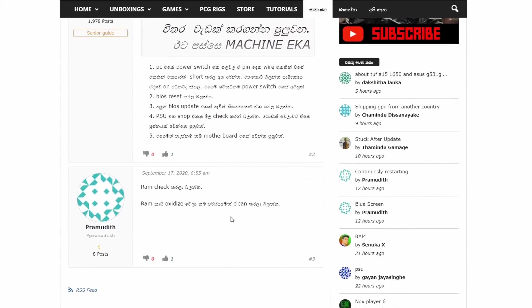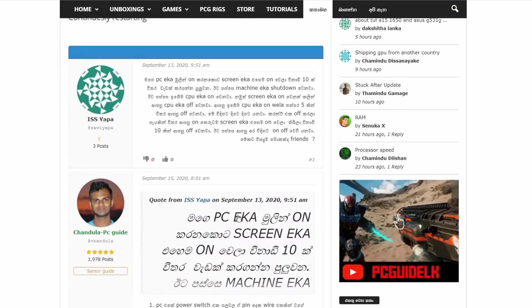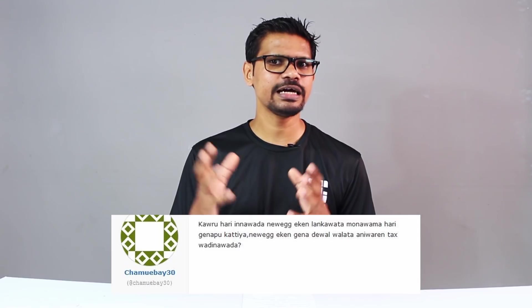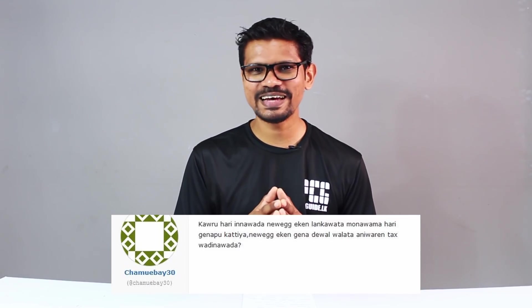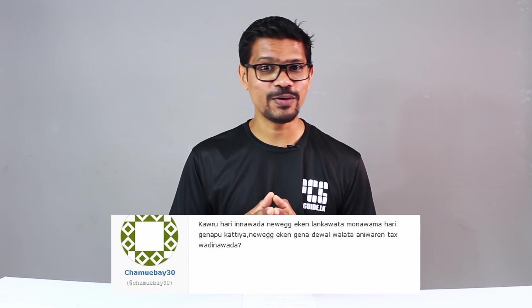Let me address your question. It is a very Malaysian question. To get components online, such as from Newegg, eBay, or Amazon, we can import and find a lot of information about pricing.